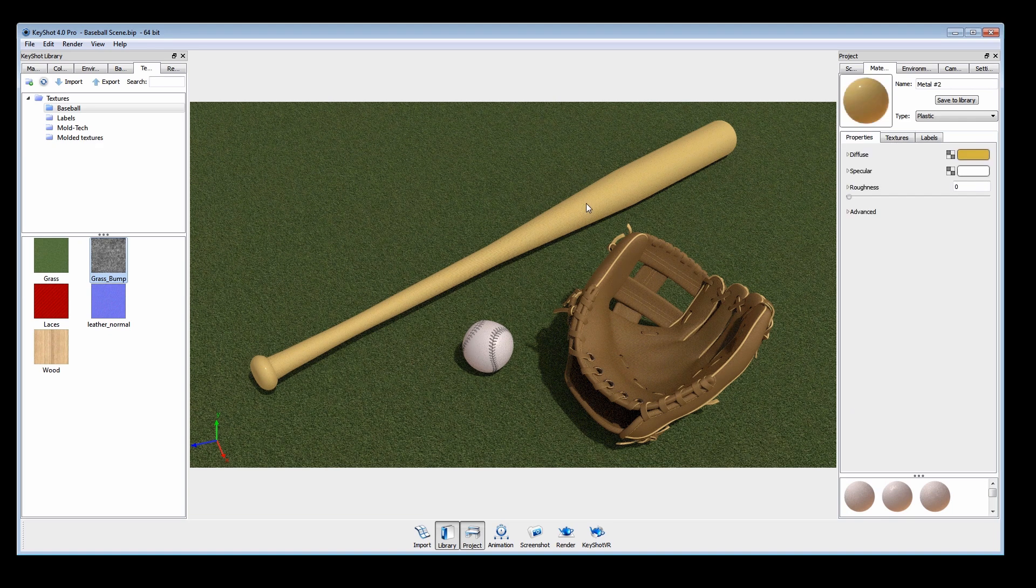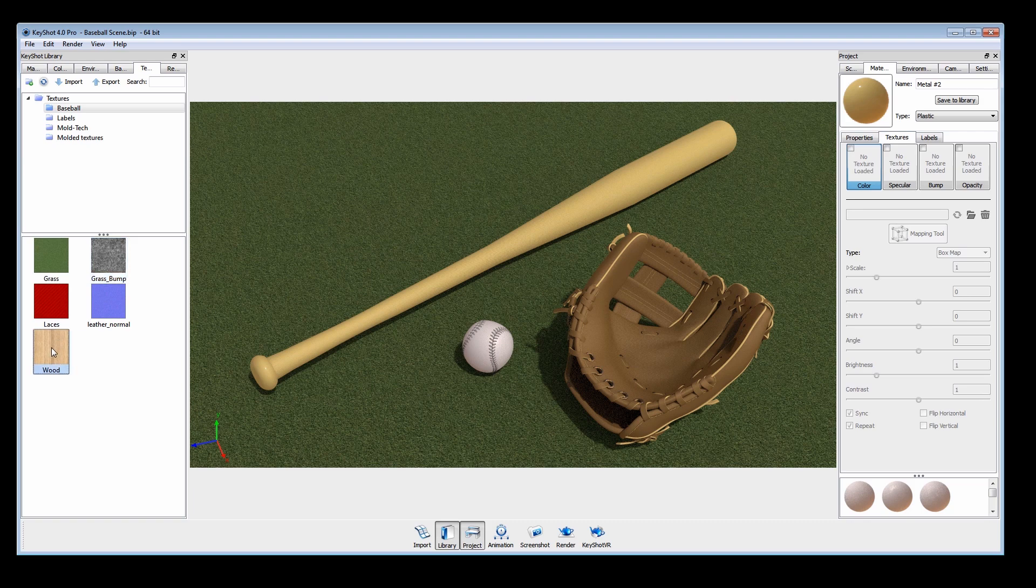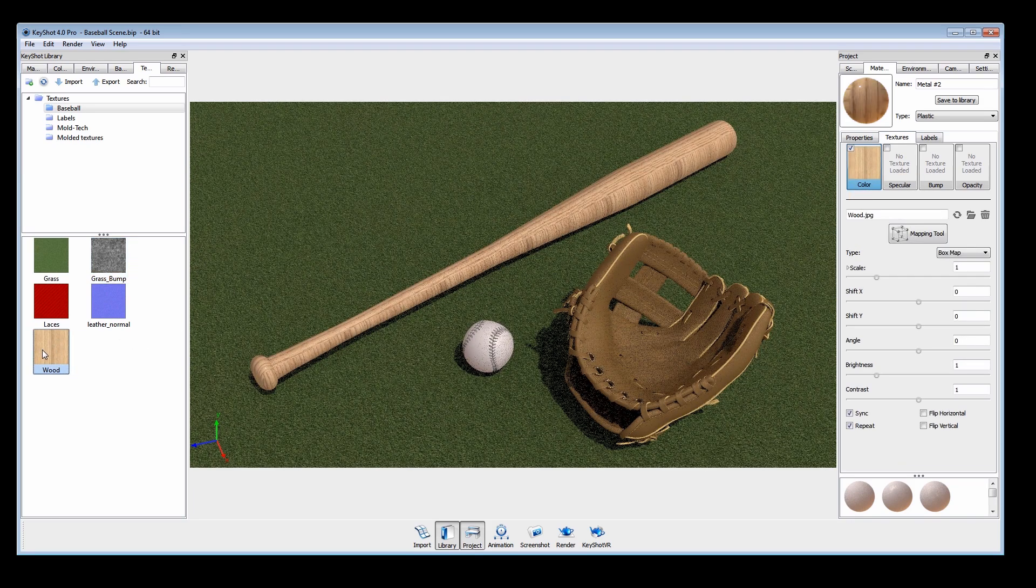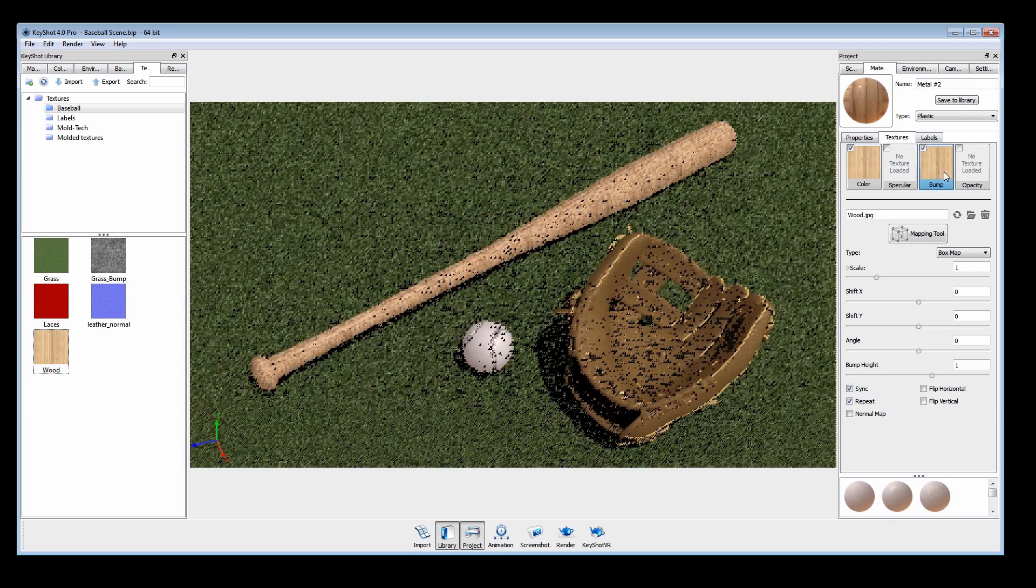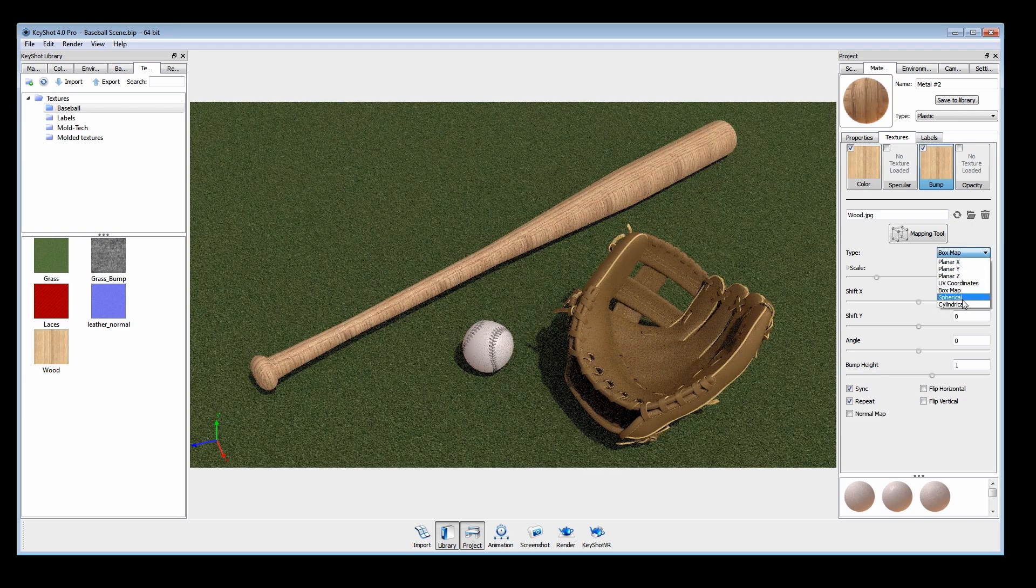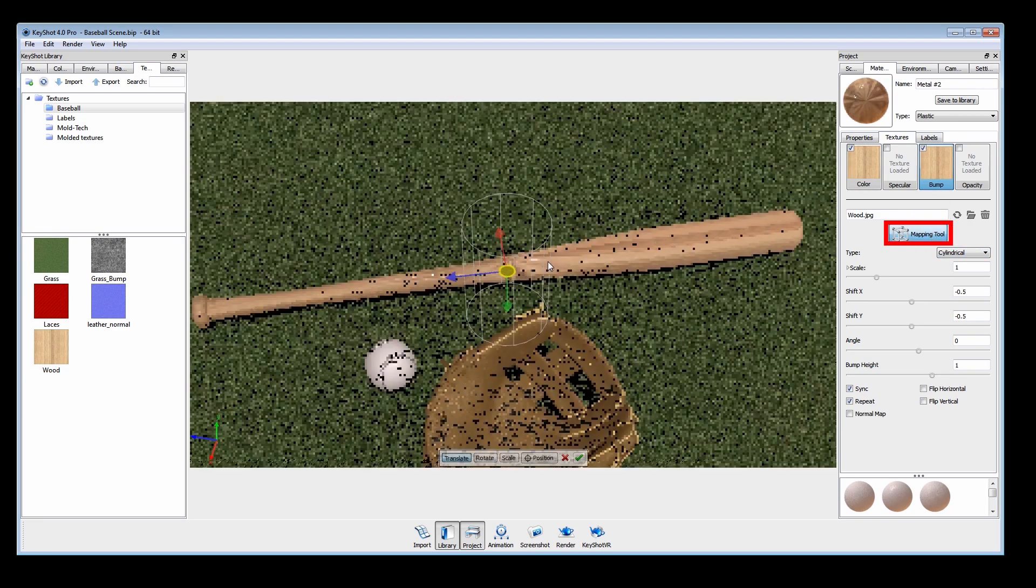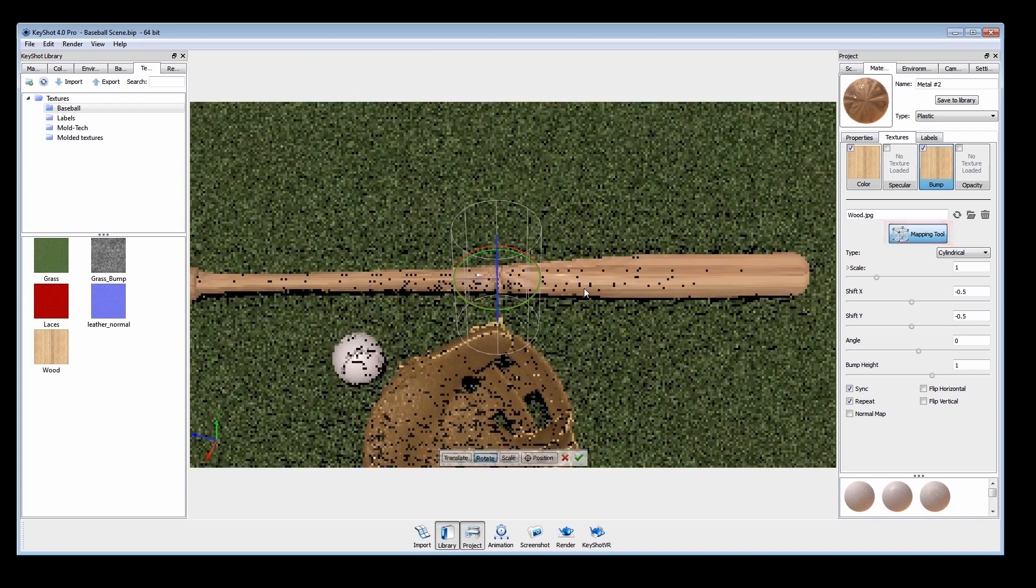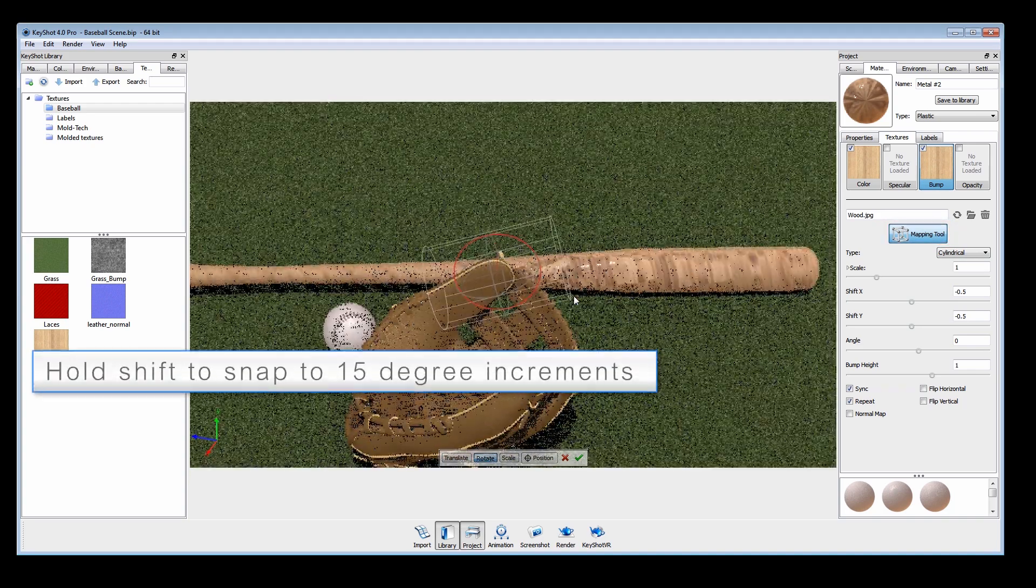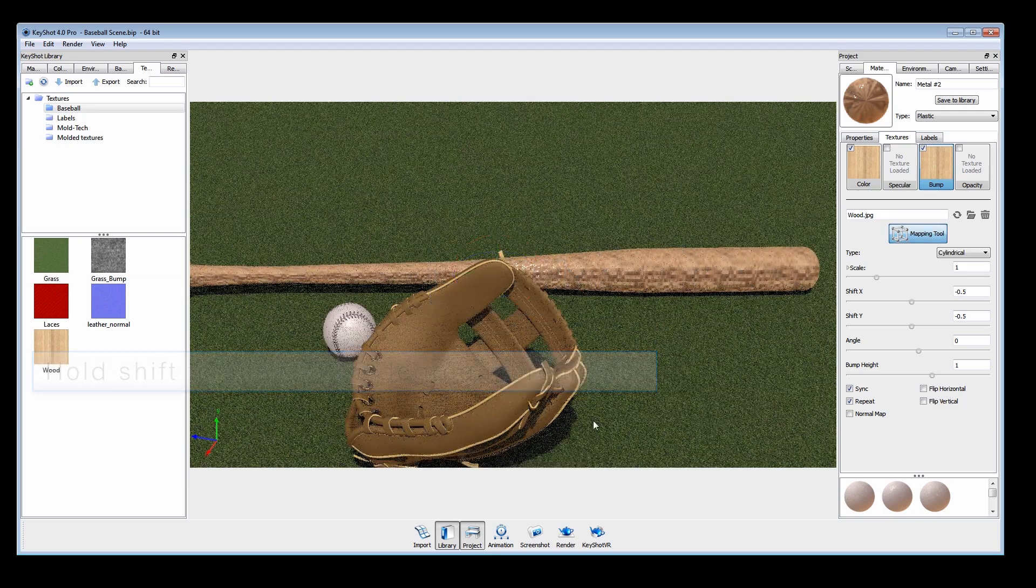Next, we'll apply a wood texture to the bat with the cylindrical mapping type. Open the mapping tool to interactively adjust the position. The wireframe cylinder should be oriented in the same direction as the part.